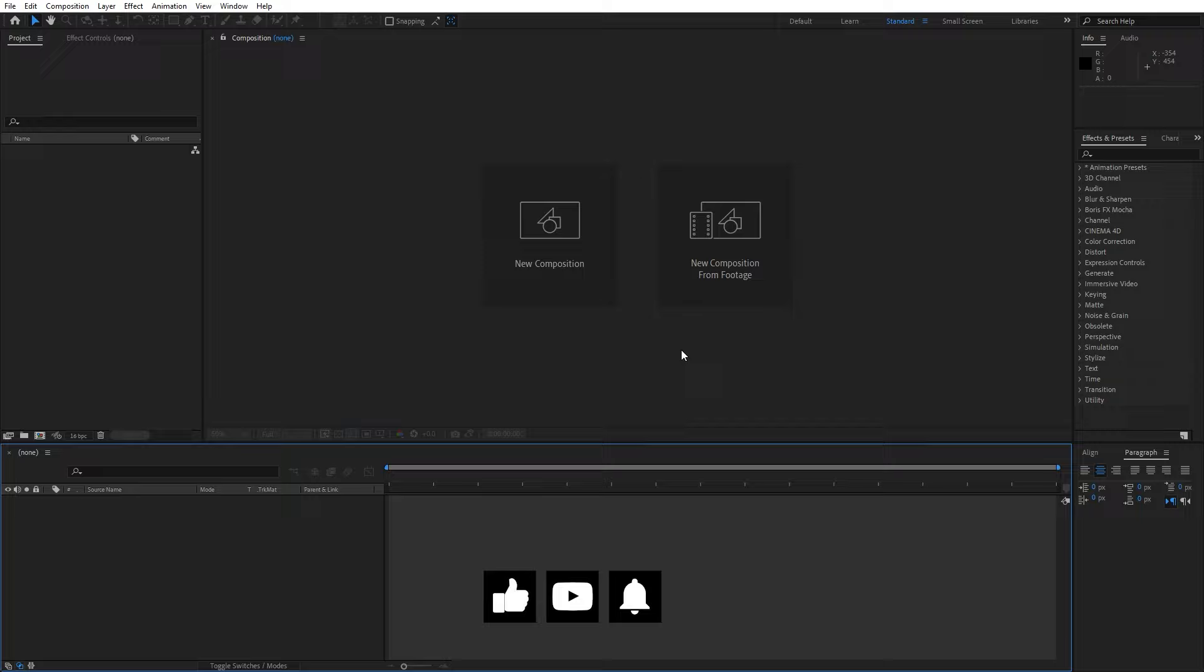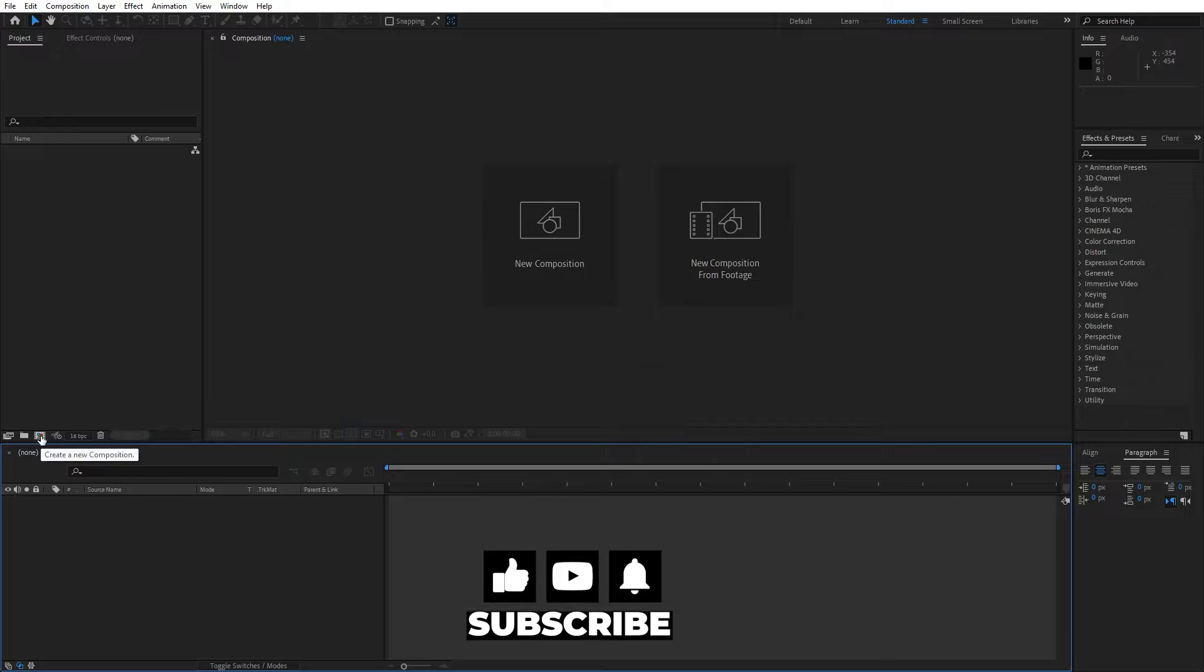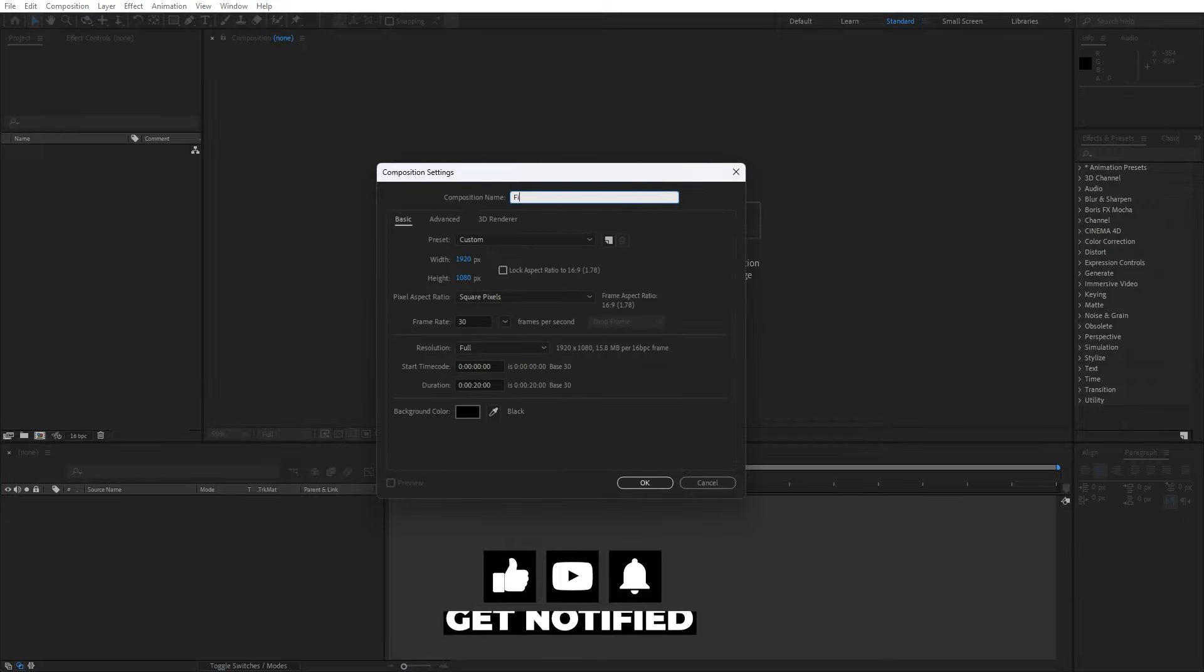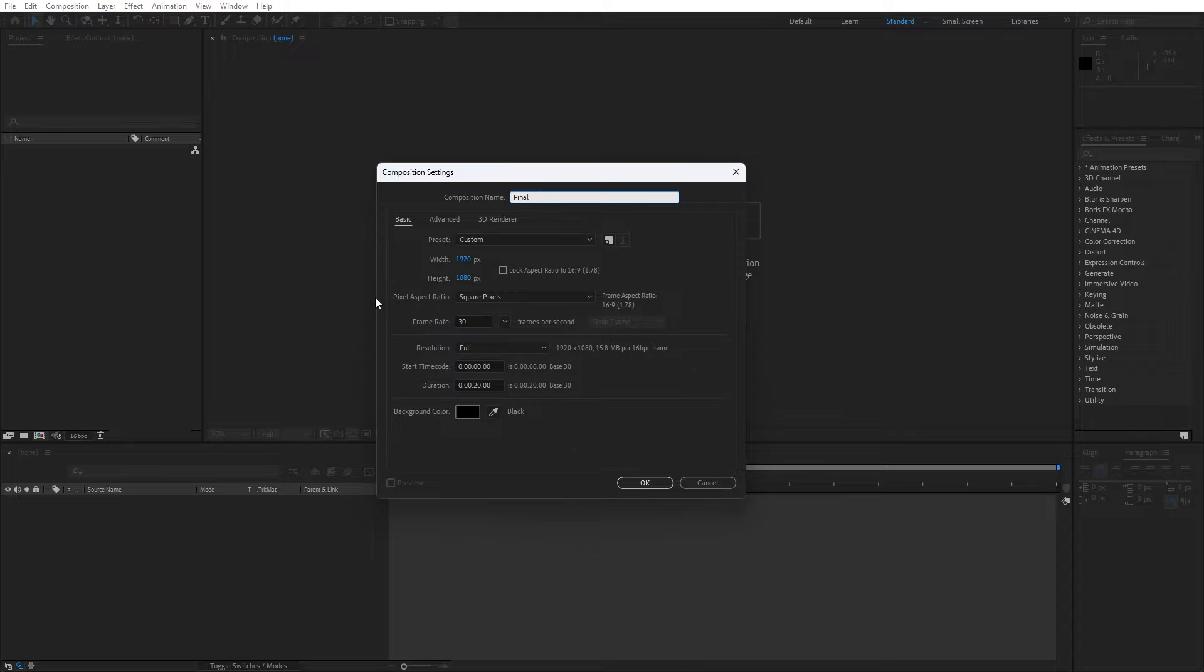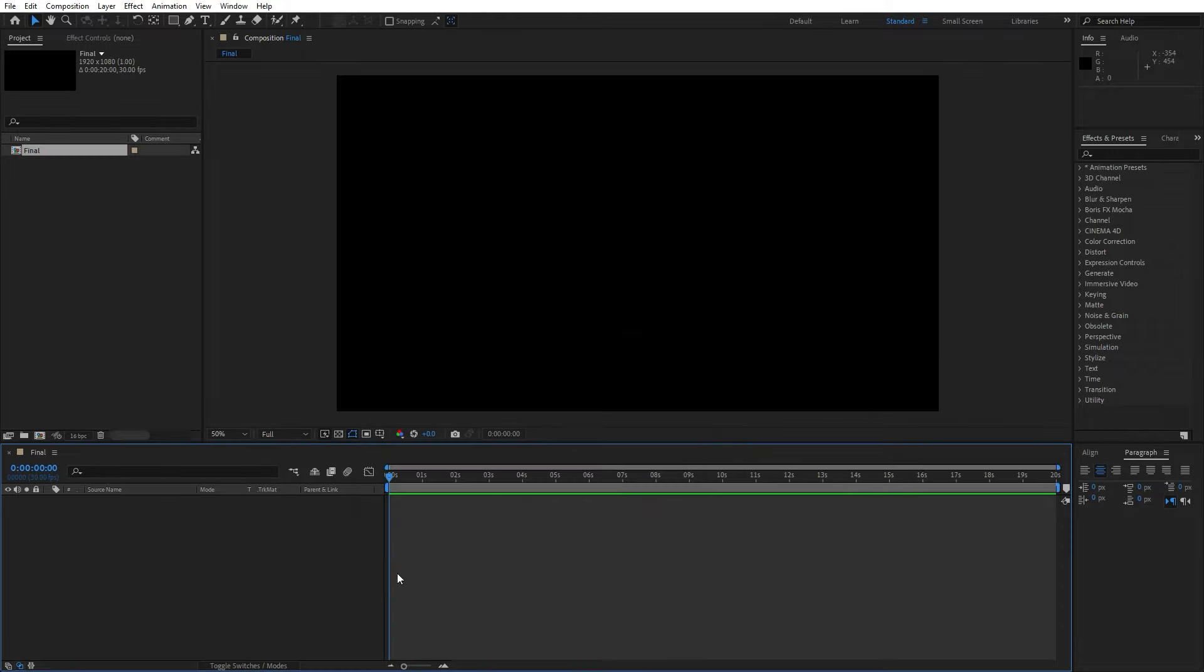Alright, we're here in After Effects. Now let's create a new composition, Control or Command plus N or this little icon. Like usual, this is gonna be Final, 1920x1080, 30fps, 20 seconds long. Hit okay.